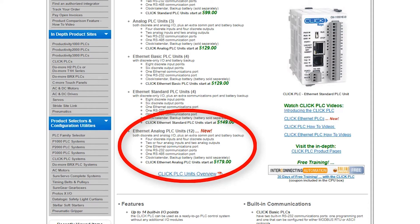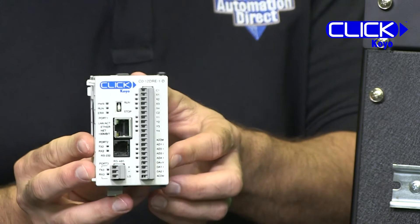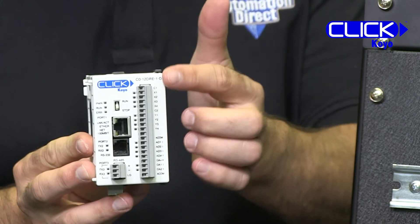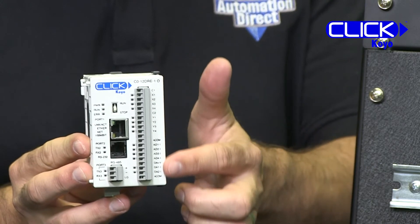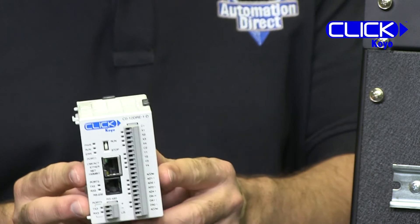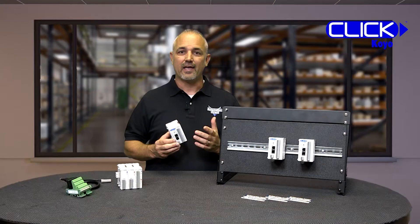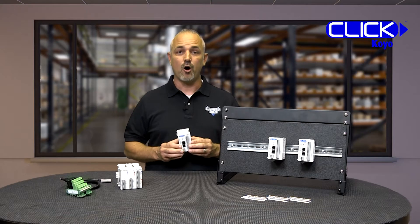The new Qlik models are available with 4 discrete inputs and 4 discrete outputs, and either 2 or 4 analog inputs, depending on analog type, and 2 analog outputs.